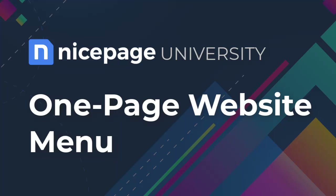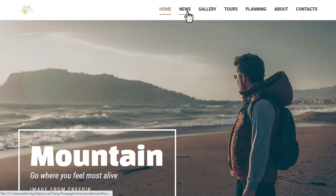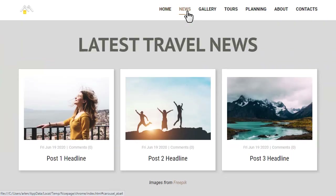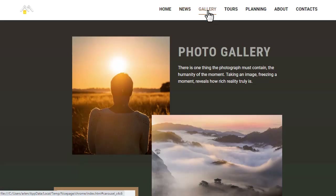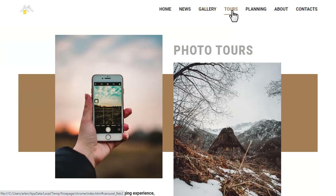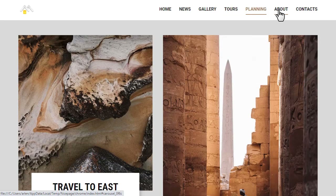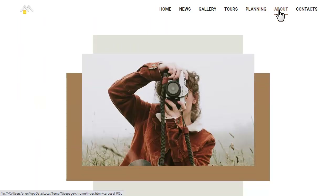From this tutorial you will learn how to build a one-page website with a menu that links to blocks on a page instead of different pages. You can create a one-page website using the NicePage application for Windows or Mac OS, WordPress plugin, or Joomla extension. Please also watch the video about making a menu with the NicePage application.